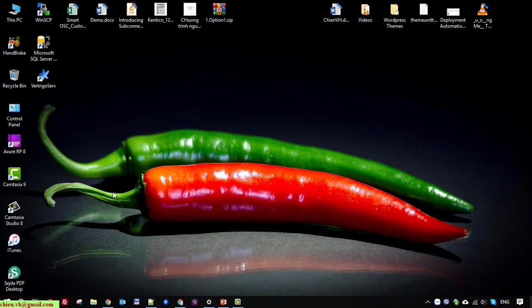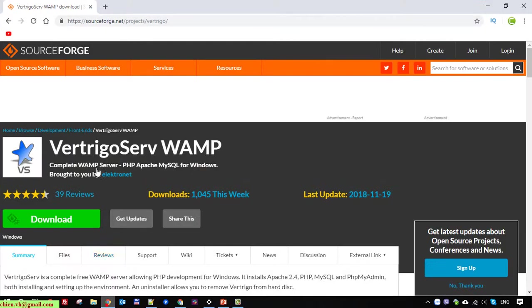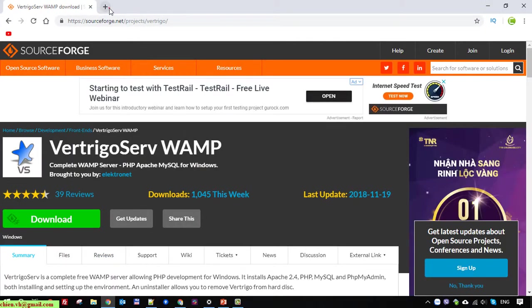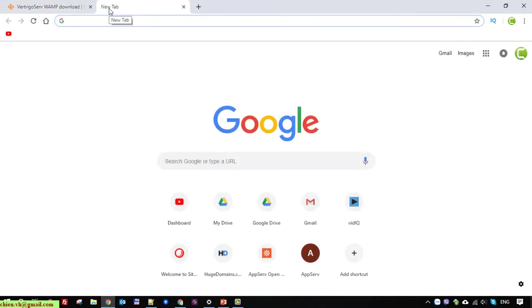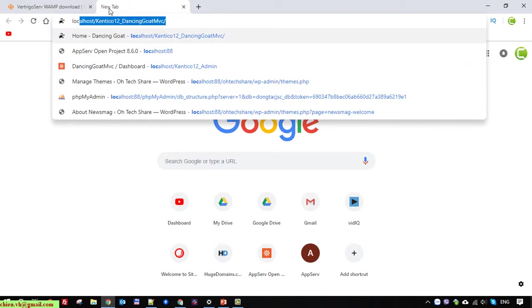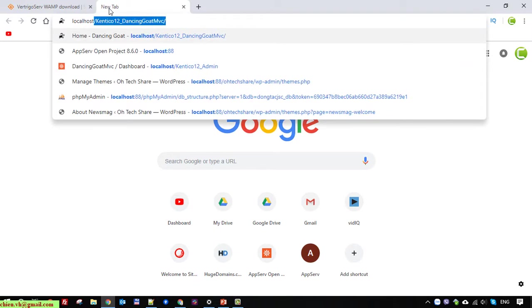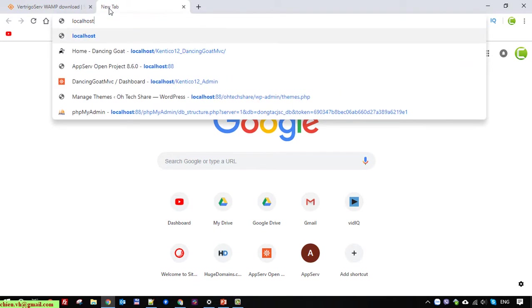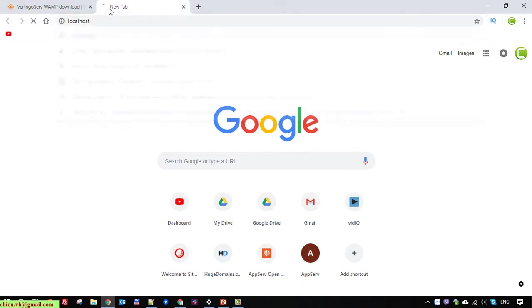I will open the web browser and basically after you install the VertrigoServ server on your PC, if you do not install Skype or other software by using the port 80, and you just go ahead to type in localhost. Enter.